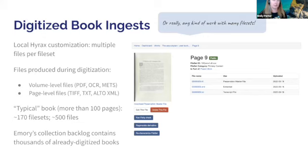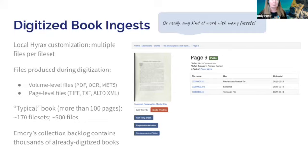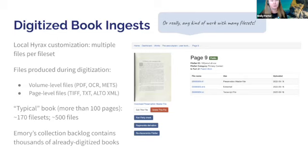For our book objects when they're digitized, we get quite a few files for each book, and that can include volume level files. We always have a PDF for the entire volume. Depending on the output of the process, we may also have an OCR file for the entire volume and a METS file. Then we have page level files — for each page we store a TIFF image, which we use in the Universal Viewer in our IIIF manifests. We also have a plain text output and in some cases an Alto XML file, and we're hoping to use these for full text search.